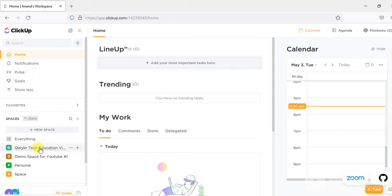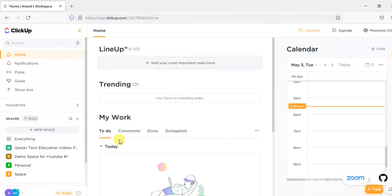You can also manage your projects and see what you have to do for a day. This is our ClickUp workspace.